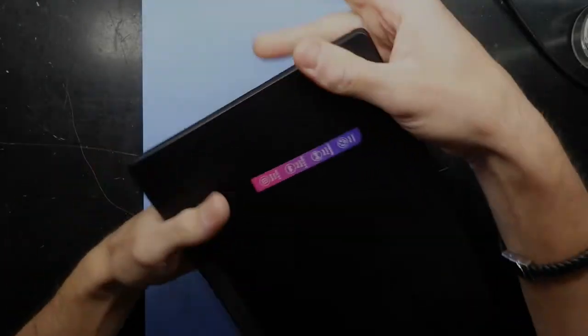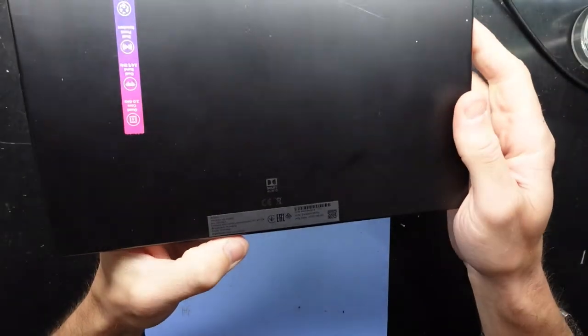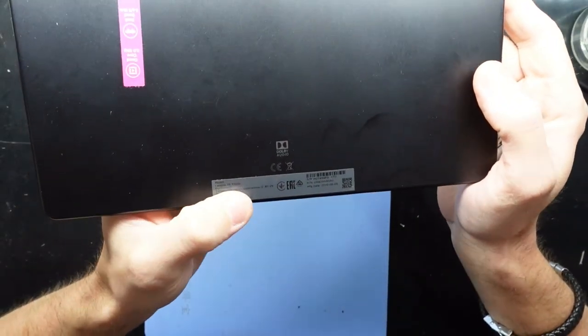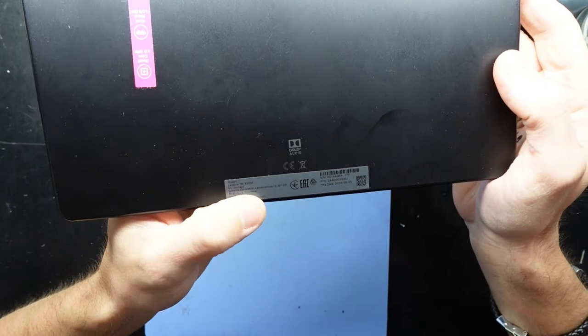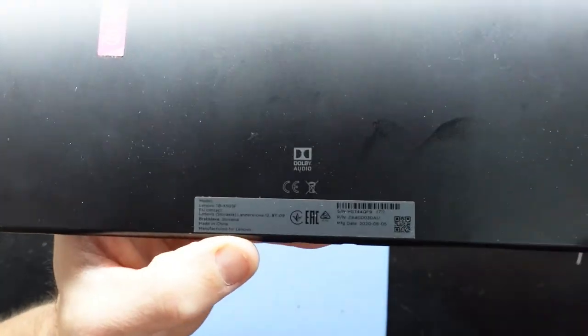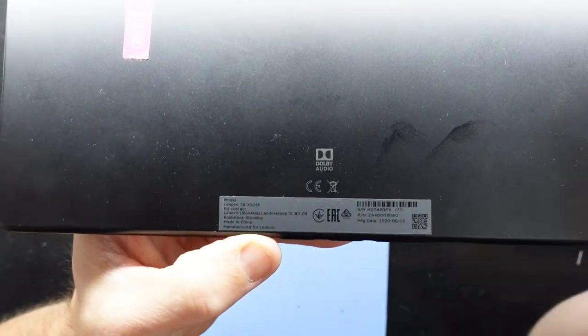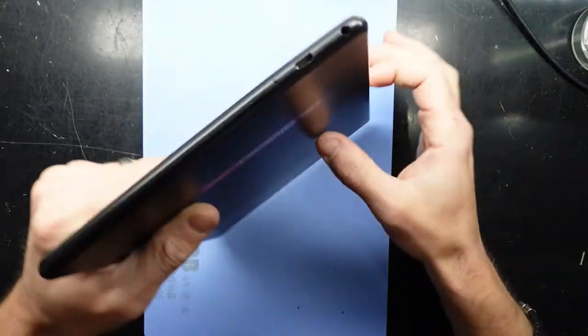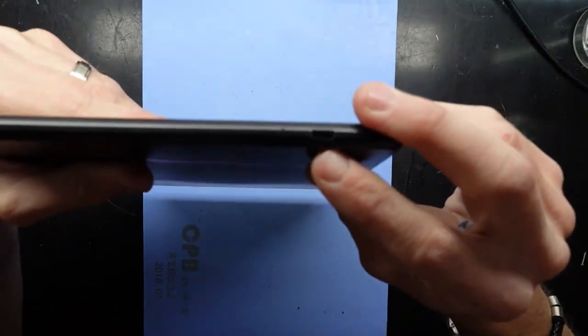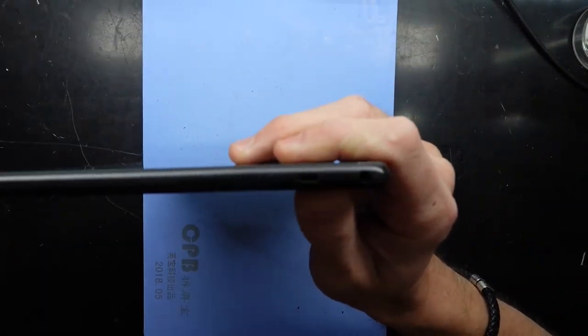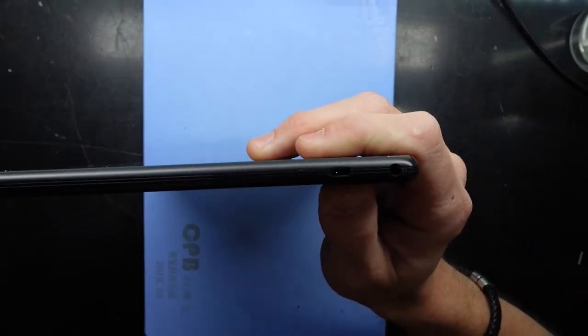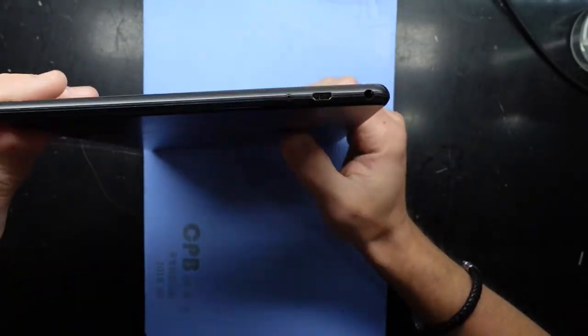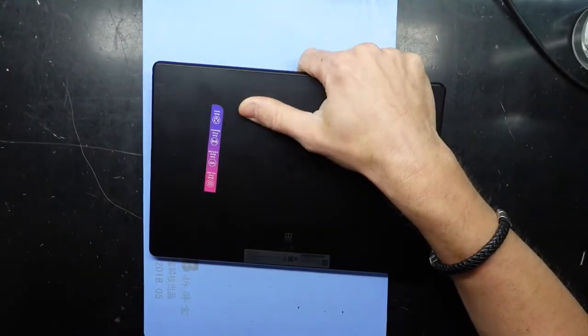G'day! In today's video I'm opening up a Lenovo TB-X505F. This particular one has got a damaged charger port on it, so what I'm going to be doing is opening this up to replace that charger port.